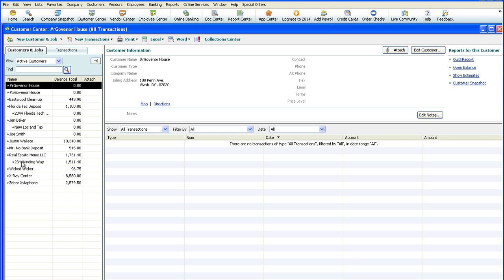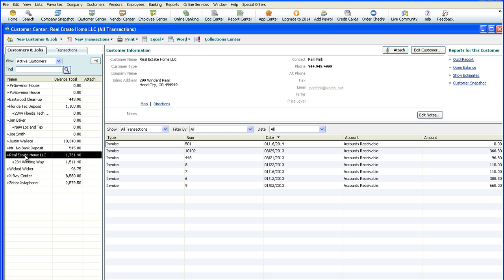And we can see here under our real estate homes that my customers synced over, as well as we can see that information.